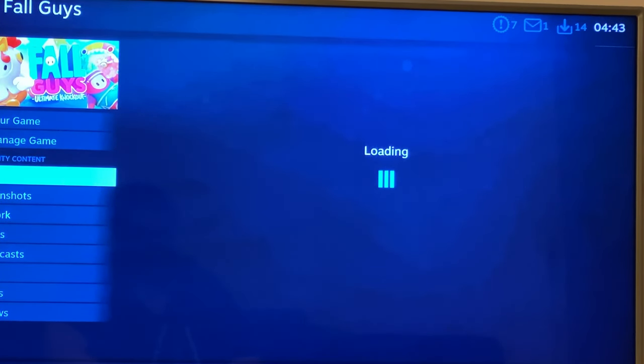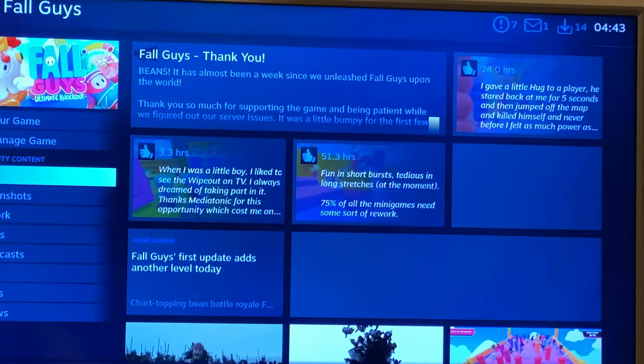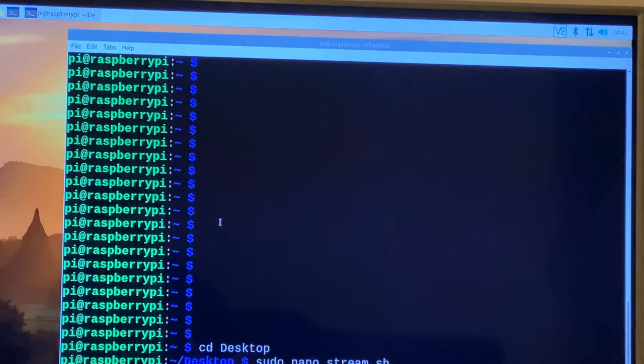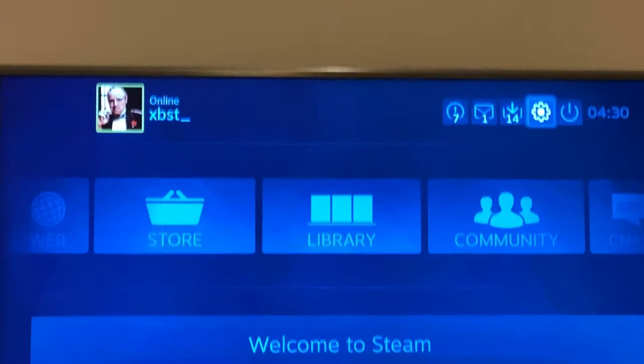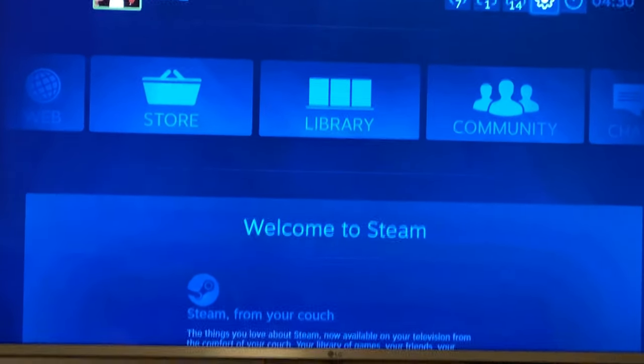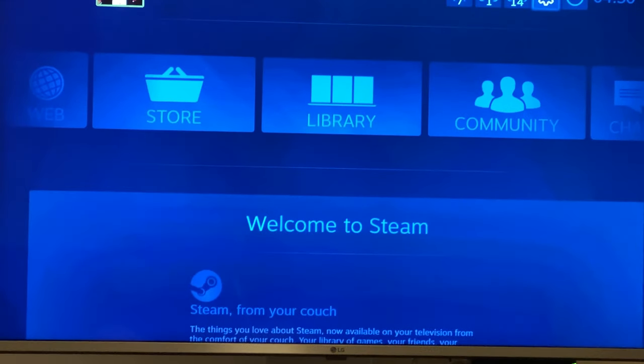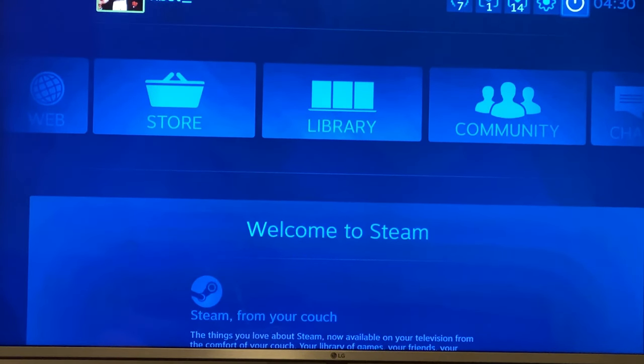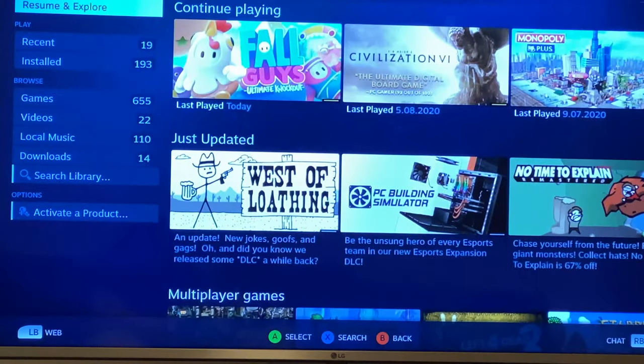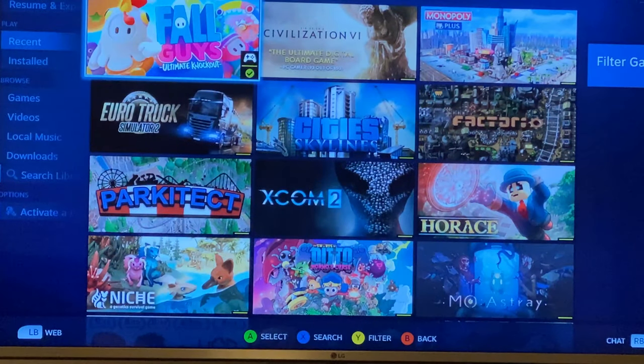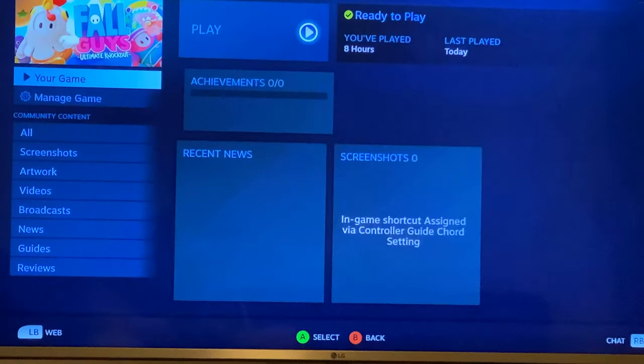Again, to exit you can just use Ctrl Shift Alt Q. Now it's time to actually play some games here. So, let's open the library and play some Fall Guys.